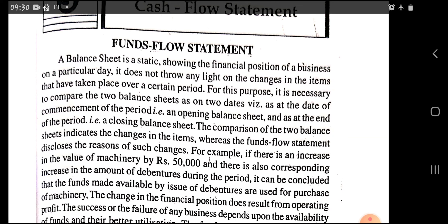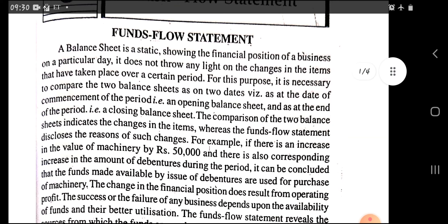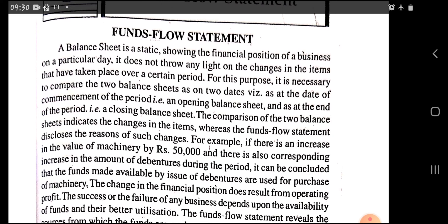In today's lecture we are going to start a new content of unit number three, that is the fund flow statement. In this content we have to study the theoretical part of the fund flow statement as well as practical illustrations on the fund flow statement. First of all we will study the meaning of fund flow statement.